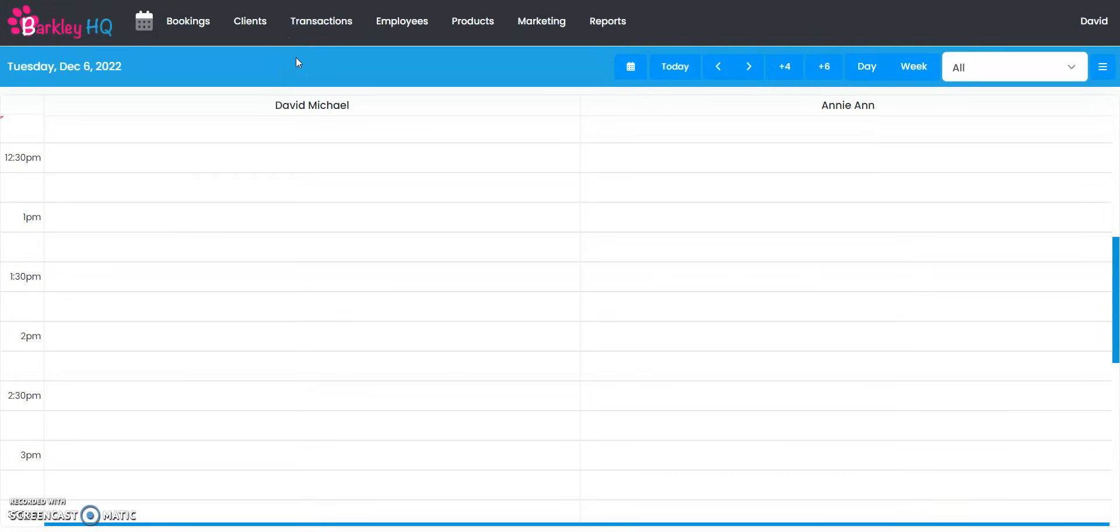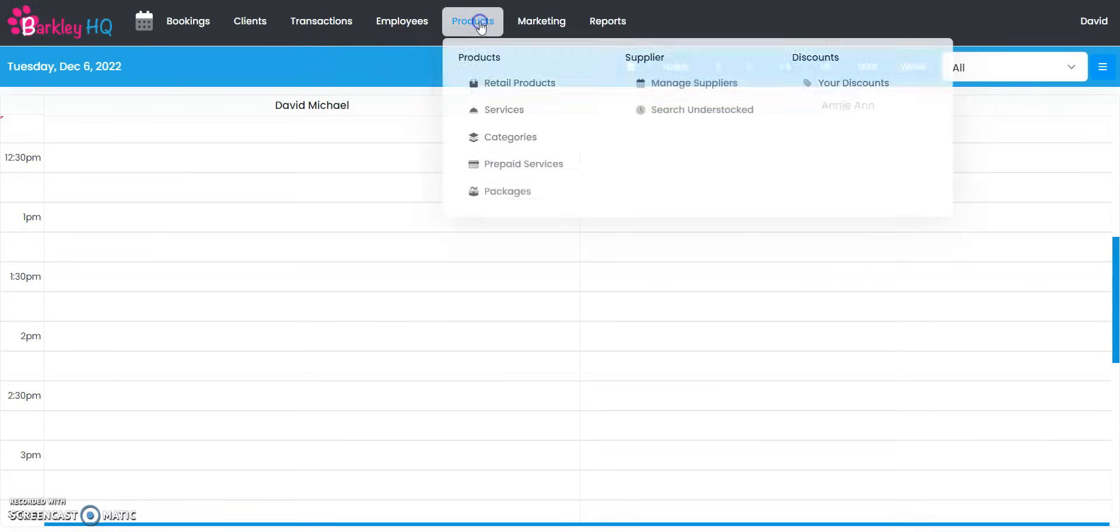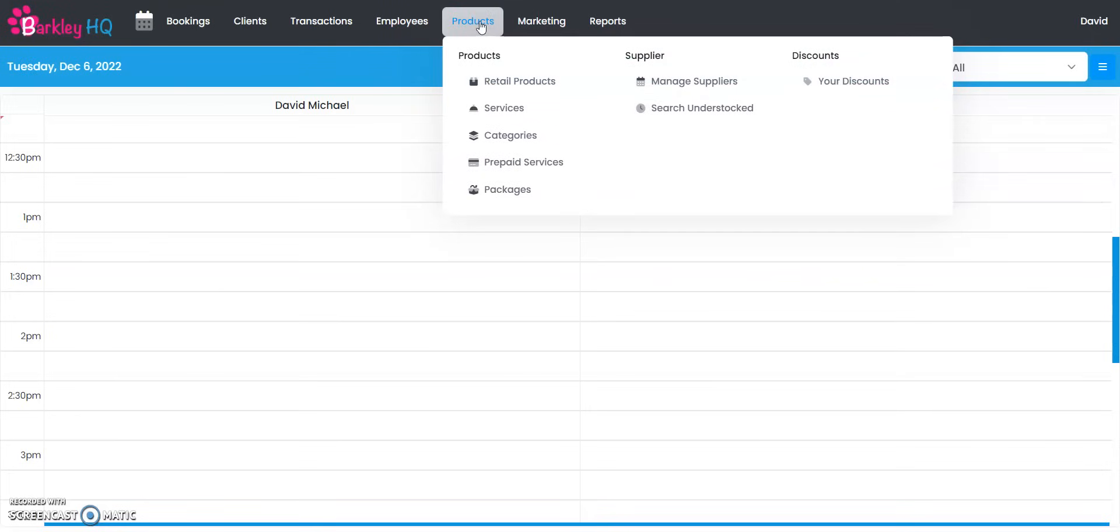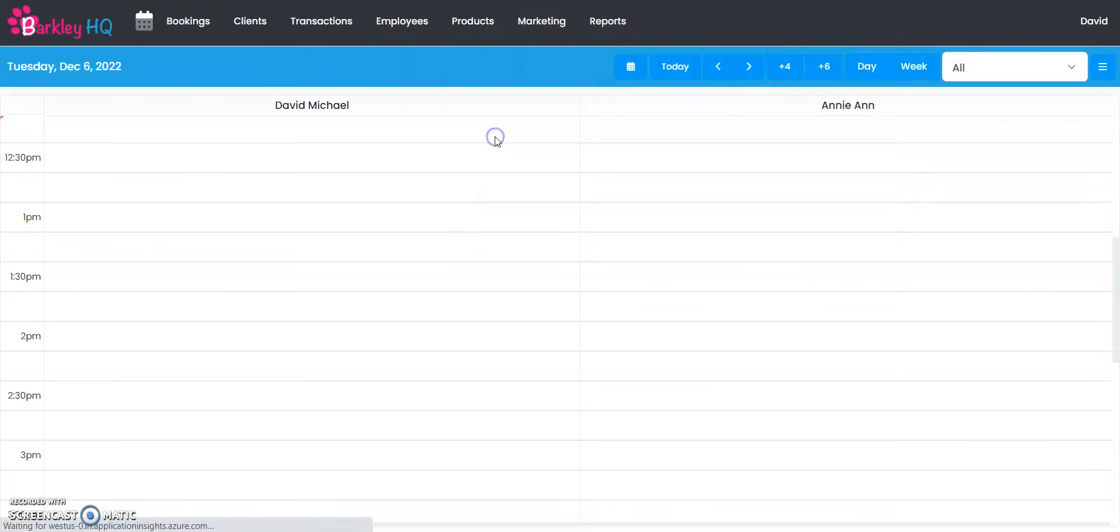Hello and welcome to Barkley HQ. In this video we're going to show you how to set up retail items in the system. You're going to start by clicking on the products tab up top and we're going to start by creating the different retail categories.